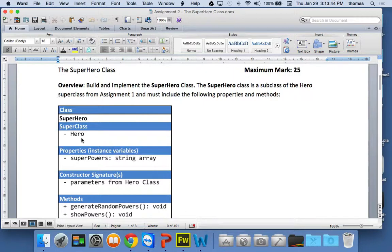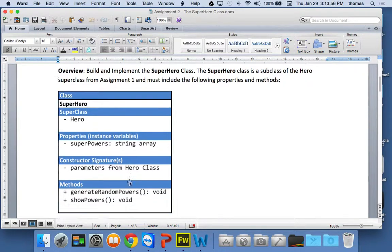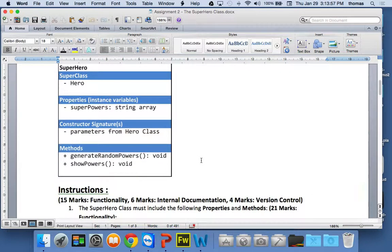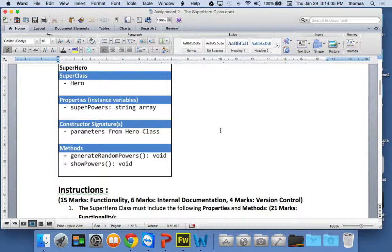The superpowers string array will be your main instance variable, and you're also going to have a constructor signature that's identical to the Hero Class — you're not going to change the constructor signature. The Superhero Class constructor will be the same as the Hero Class. The methods you're going to have are: generate random powers and show powers.